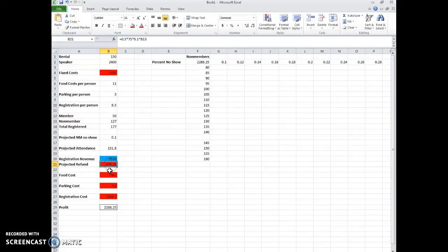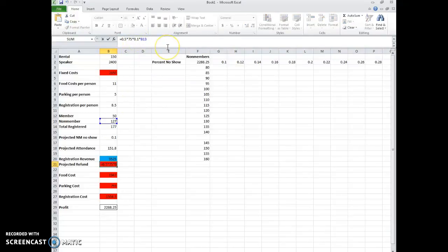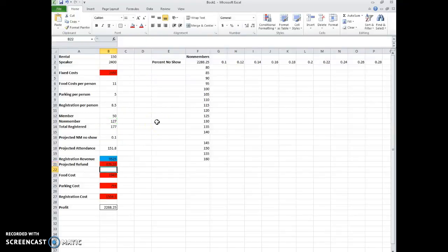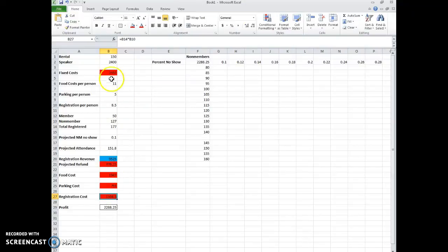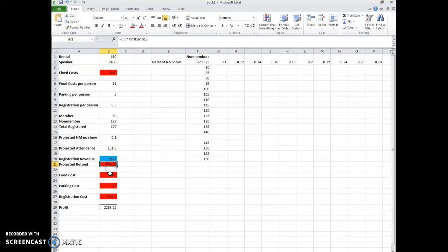So when we did the projected attendance, this 0.9, what I'm going to do is I'm going to change that to 1 minus the projected non-member no-show. So notice that's effectively still 0.9. But when I make this two-way table, it will change that for me. So we still get 151.8. And then I'm just wondering, did the thing come up anywhere else? I don't think I used the 0.9 anywhere else. Oh, I did right here, actually, the percent no-show and the projected refund. So I want to get rid of that 0.1, and instead I want to put the projected non-member no-show. Okay, so that is still 476.25.